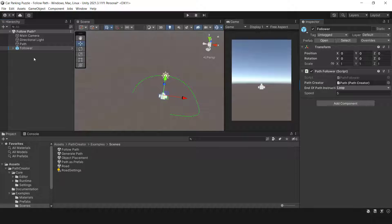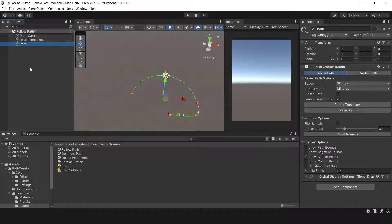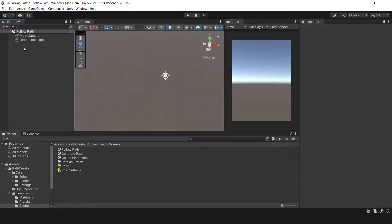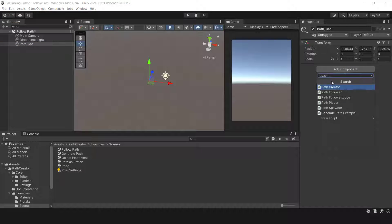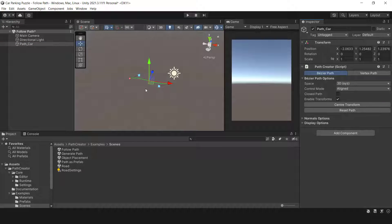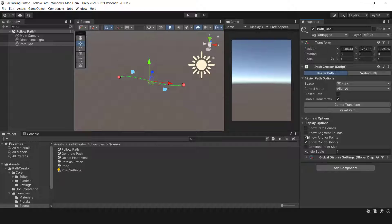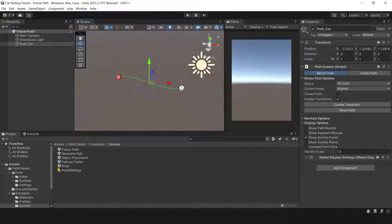To get started, let's remove the current folder, game object, and path, and create a new one. This will allow us to learn how to draw a path from scratch. Let's create a new game object and add the Path Creator component. This will instantly generate a path with two waypoints. In the display options section, uncheck 'show control points' and increase the handle size slightly. You can also manually move each red sphere, which represents a waypoint. When you pick a waypoint, you can move it by adjusting its position in the active section. To ensure the car moves in a straight line, always set the y-axis to zero.